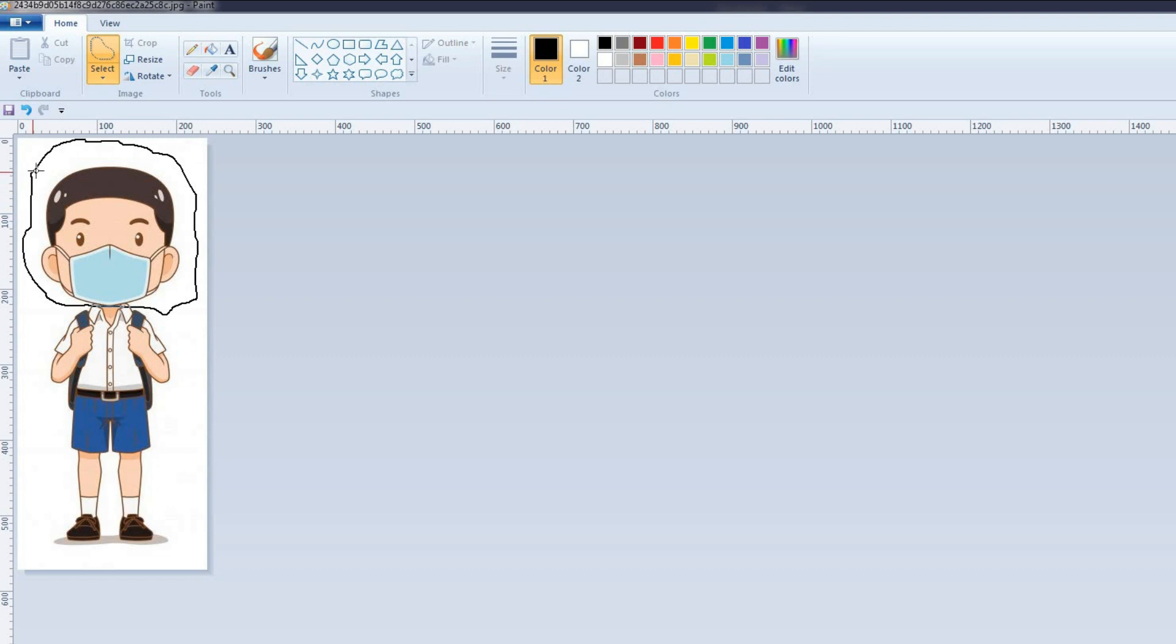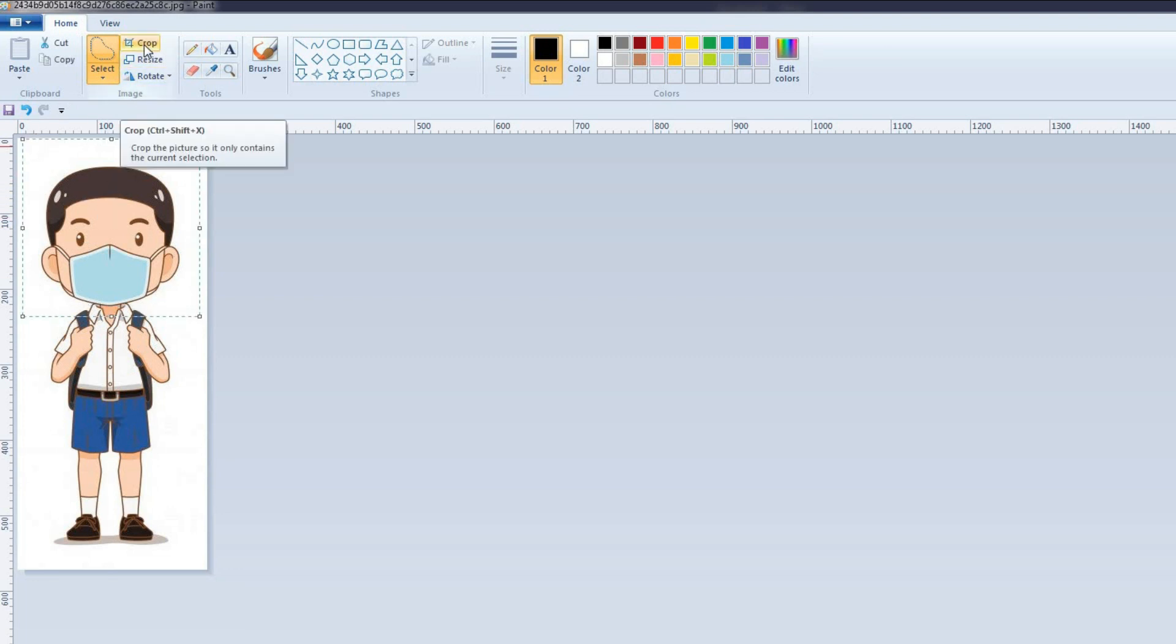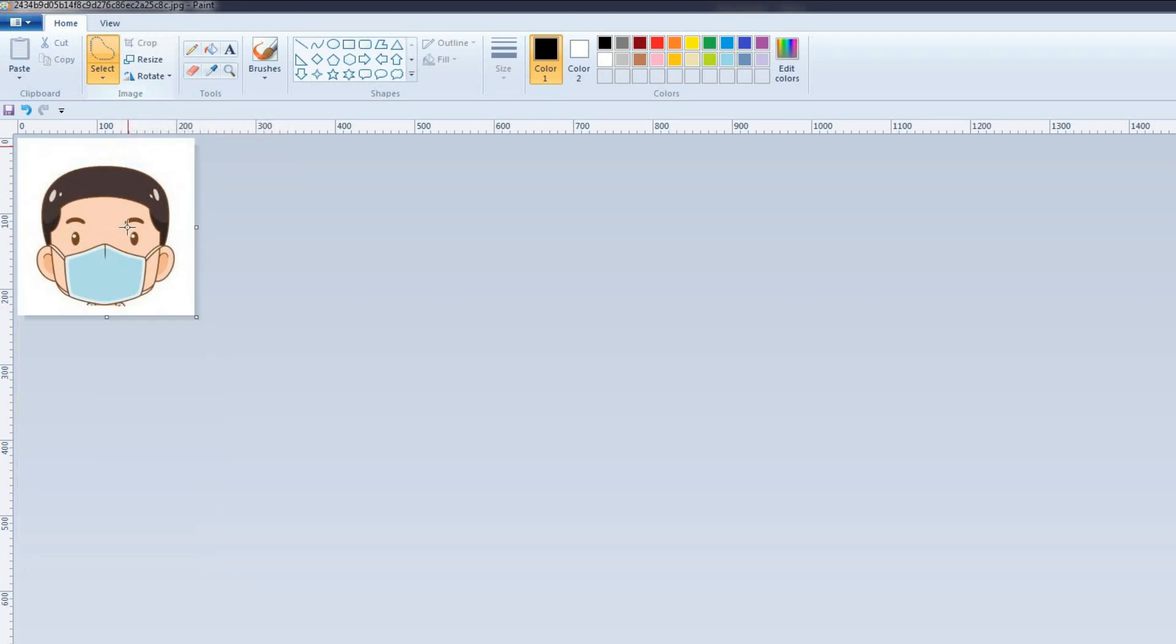Select the portion you want to crop. Click on the Crop in the Image group. The selected part of the picture is remained visible.